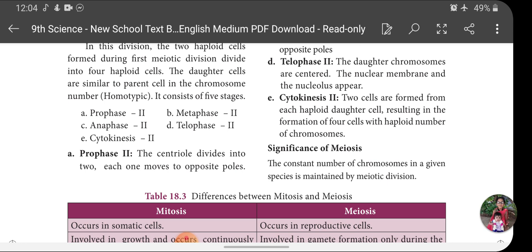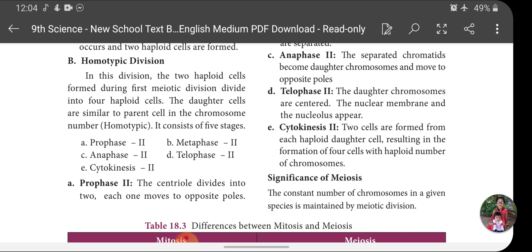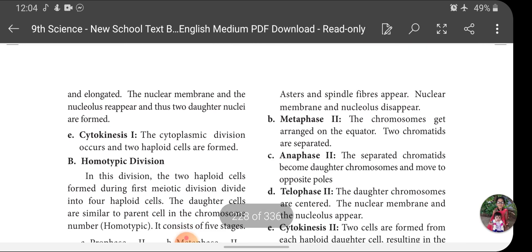As in other types of cell division, in Prophase 2 the centrioles divide into two and move to opposite poles, asters and spindle fibers appear, and the nuclear membrane and nucleolus disappear. These are the three constant changes that take place in every Prophase stage, whether in Mitosis, Meiosis 1, or Meiosis 2: spindle fibers form, nuclear membrane disappears, and nucleolus disappears.